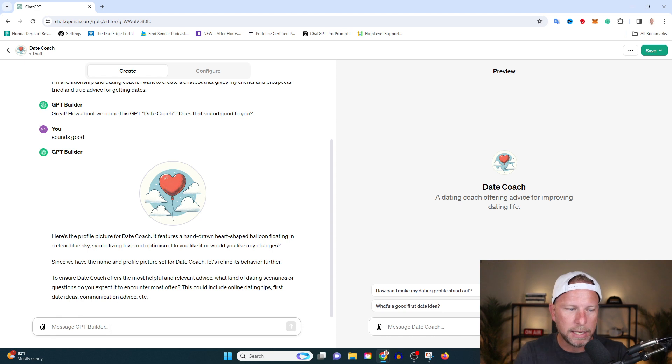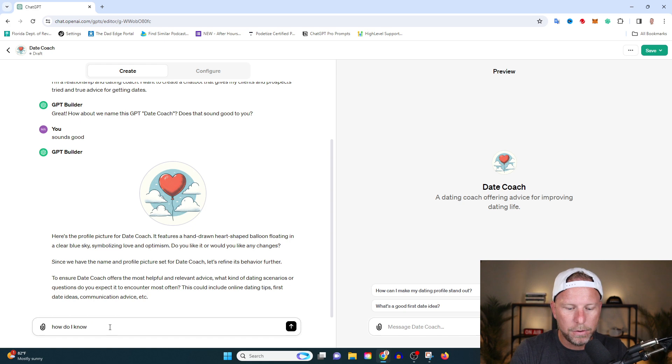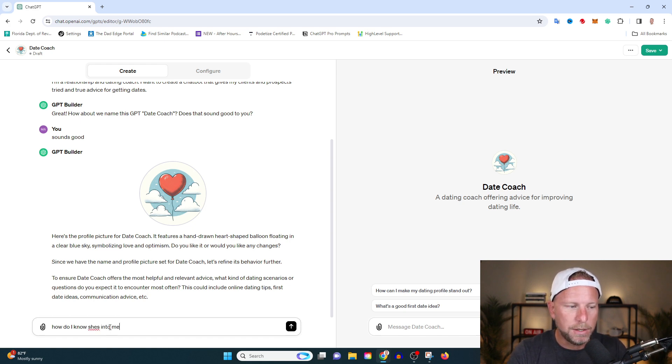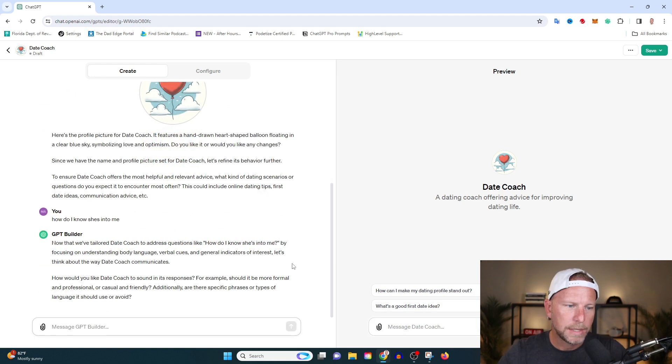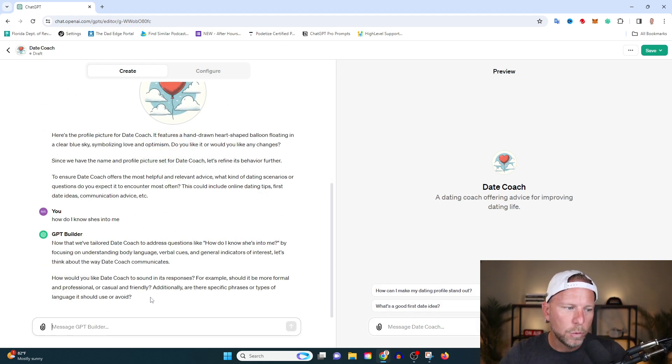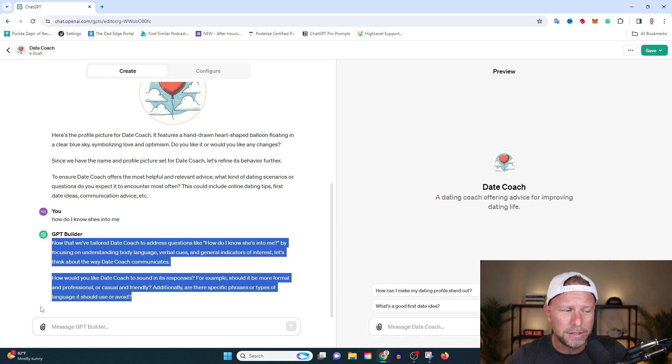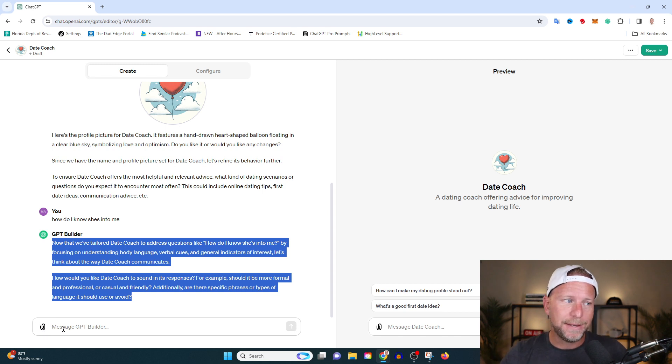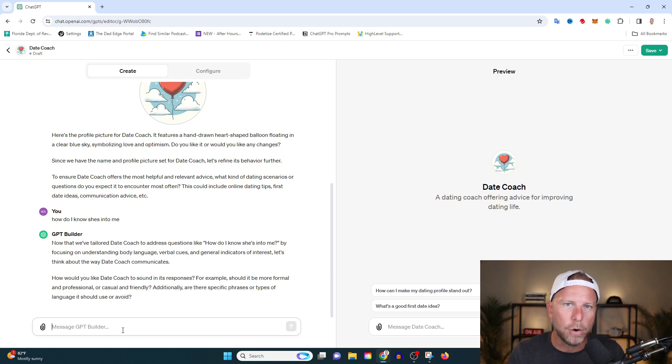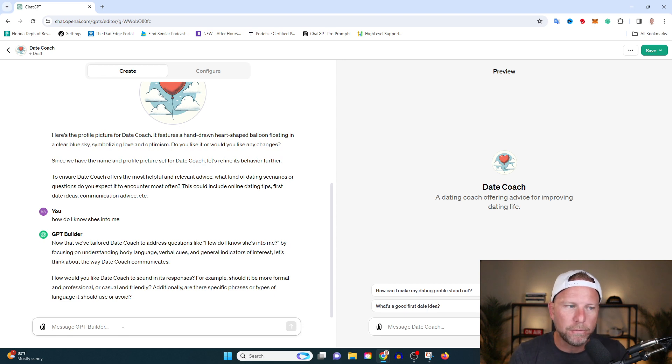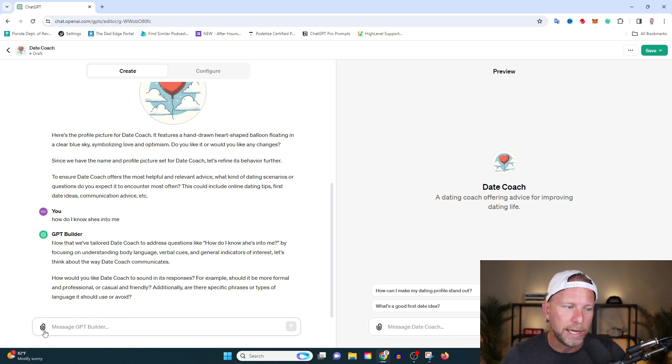So let's say we have the name and the profile picture set for date coach. Let's refine its behavior further to ensure the date coach offers the most helpful and relevant advice. What kind of dating scenarios or questions do you expect it to encounter most often? And so that's exactly what I was talking about. Let's do something like, how do I know she's into me, for example? And you can see that the date coach comes back and it's like, when I get asked a question like that, how would you like me to respond? Pretty interesting. And I can't repeat this enough, this is really important. You can upload PDFs. ChatGPT now has image recognition technology built into it. Just engage, spend an hour, couple hours, going back and forth with your date coach, with your GPT to continuously train it, uploading PDFs, uploading documents and resources that you've already created.